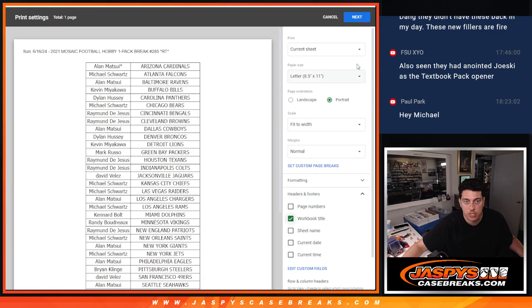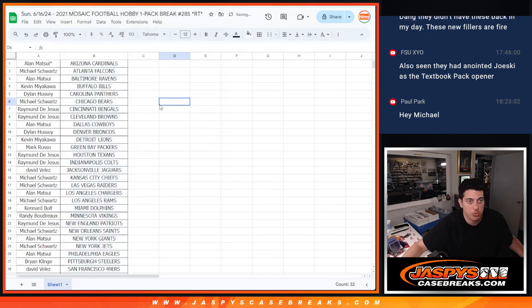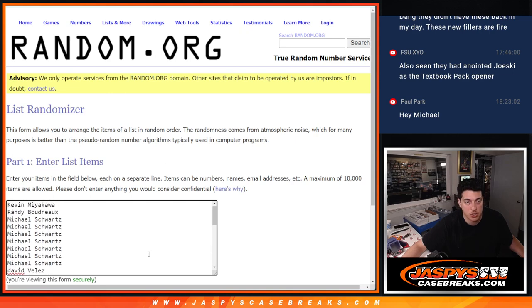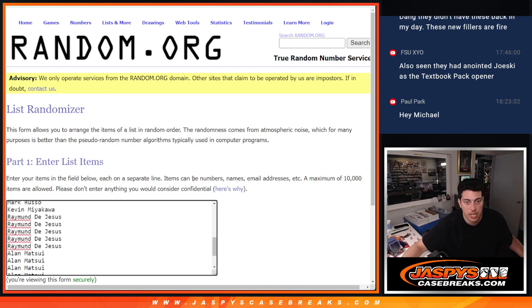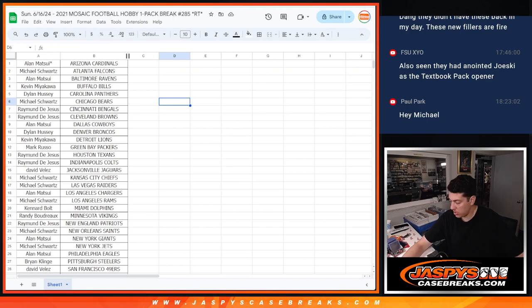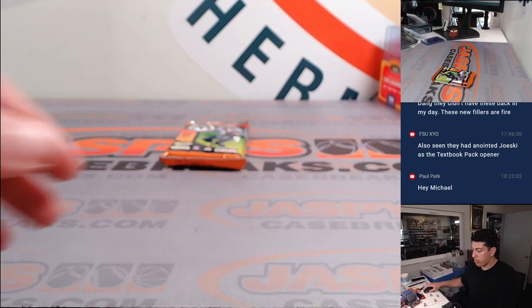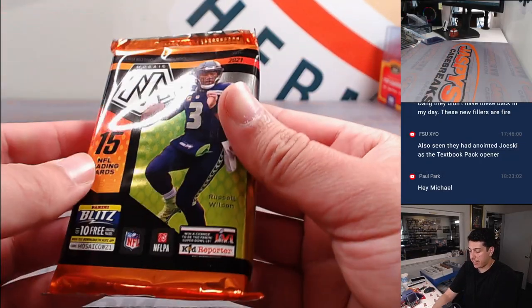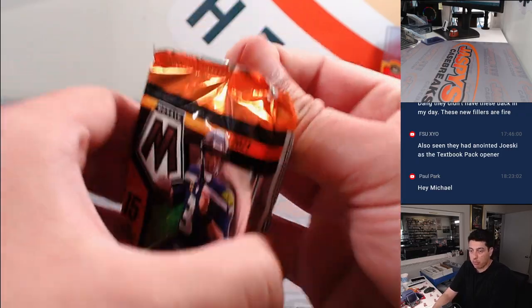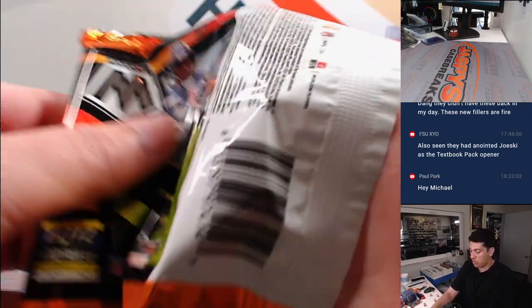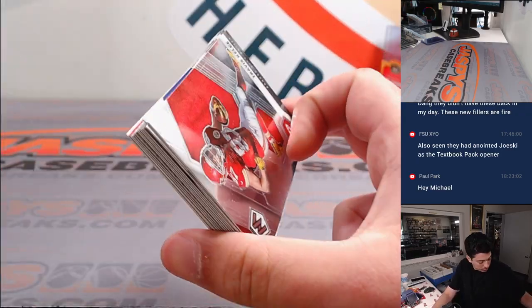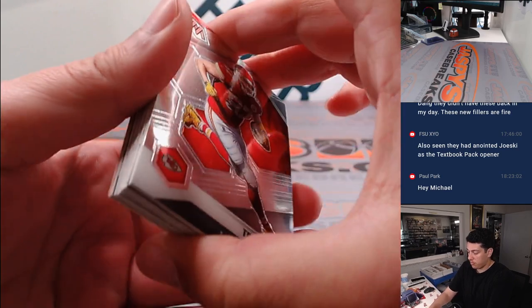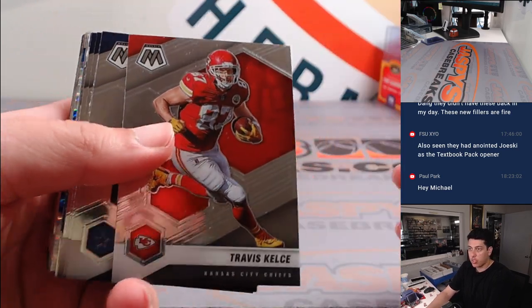No trade window since it is just a filler, so we are going to print here and get this thing going. So I have everyone's names already in this list as well. We'll do a new dice roll and new randomizer to see who is getting into the break, but real quick, just one pack, 2021 Mosaic Hobby Football. Good luck.